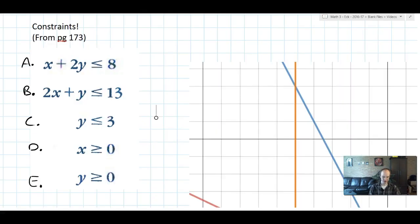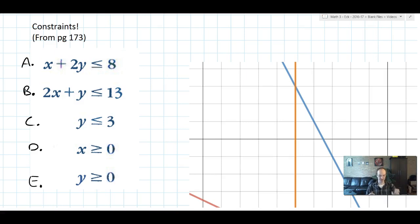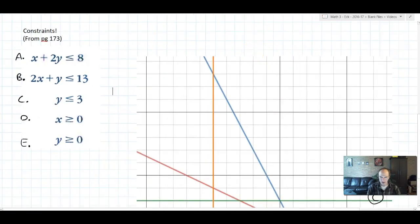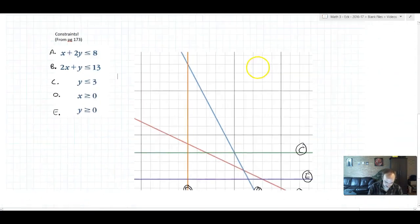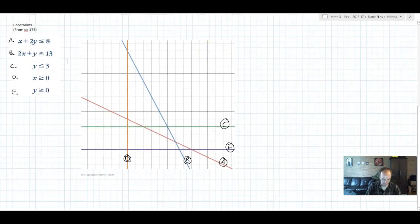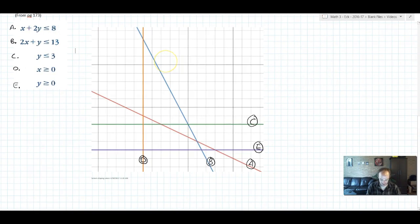I've borrowed some constraints from page 173 in the book. These constraints don't have a word problem attached, so we're going to pretend we've already done step one — we read the problem, found some kind of story, and from that story wrote these five constraints using the variables x and y. Using the old method, what we would do is take those constraints and draw the graph. I've done this using the computer already just to show you what it looks like, and I've labeled the constraints with letters and the lines with the matching constraints.